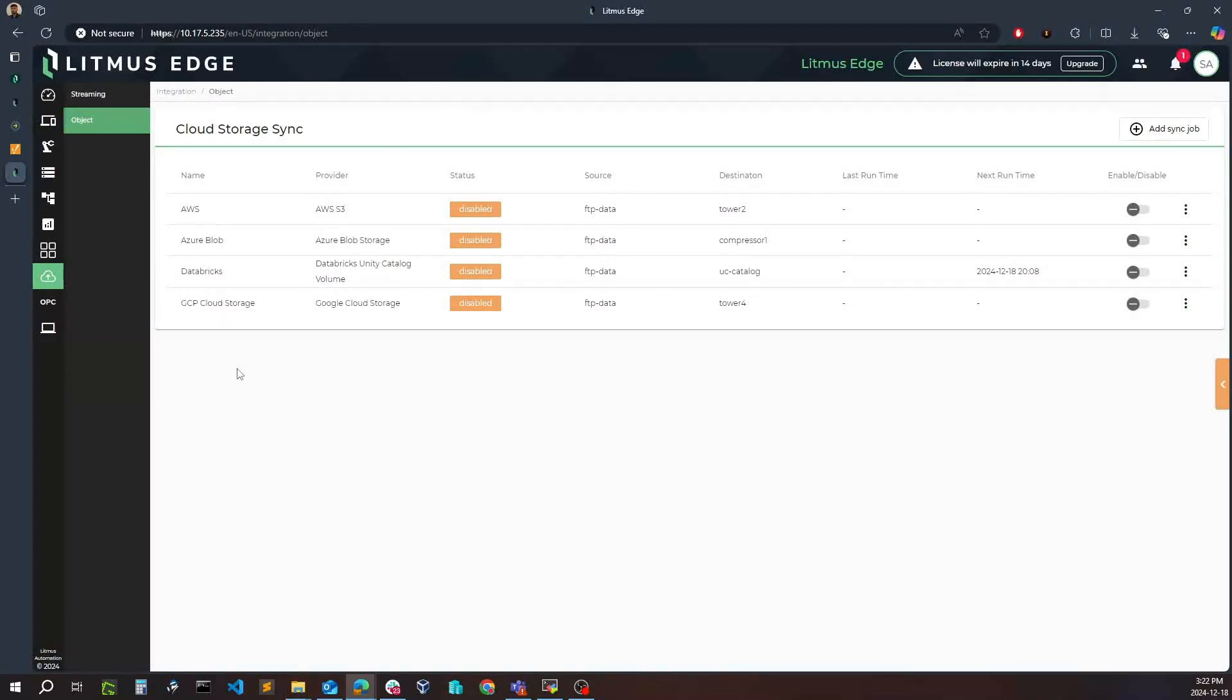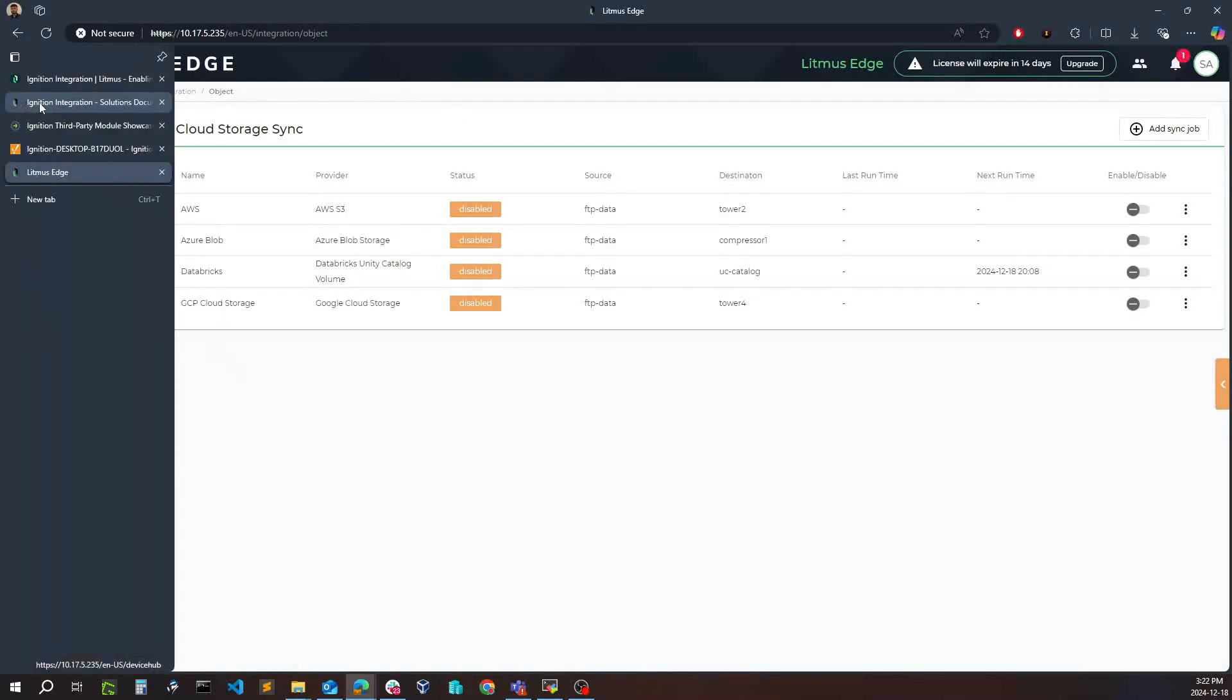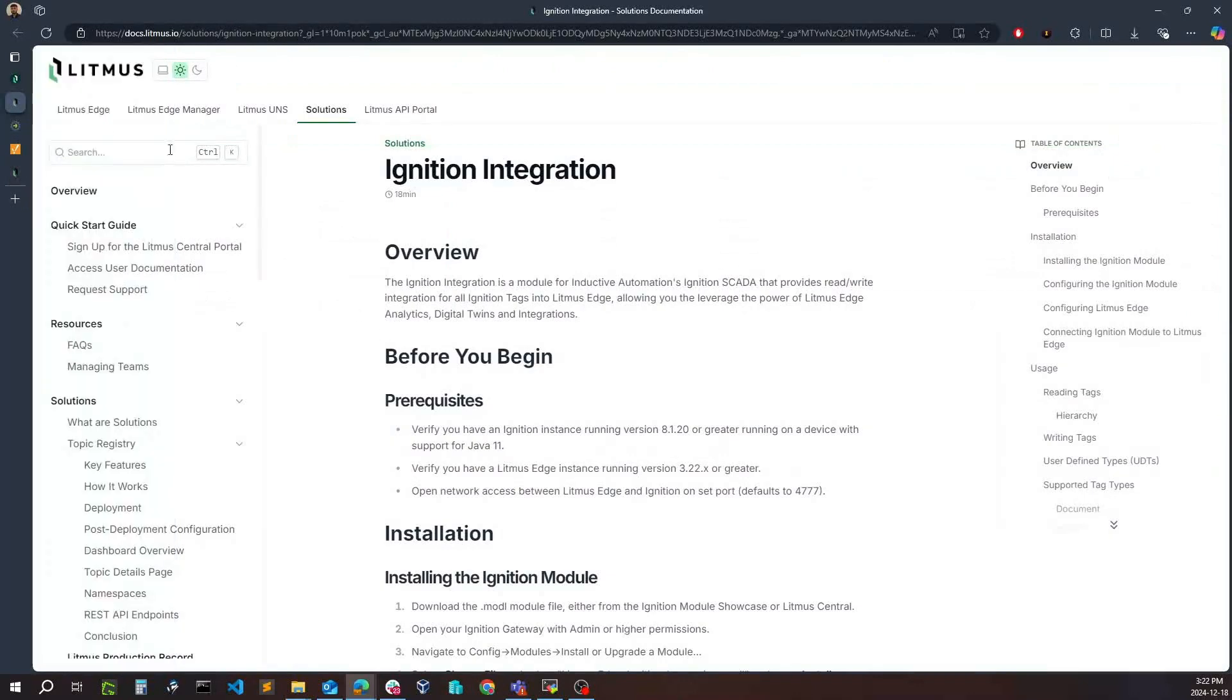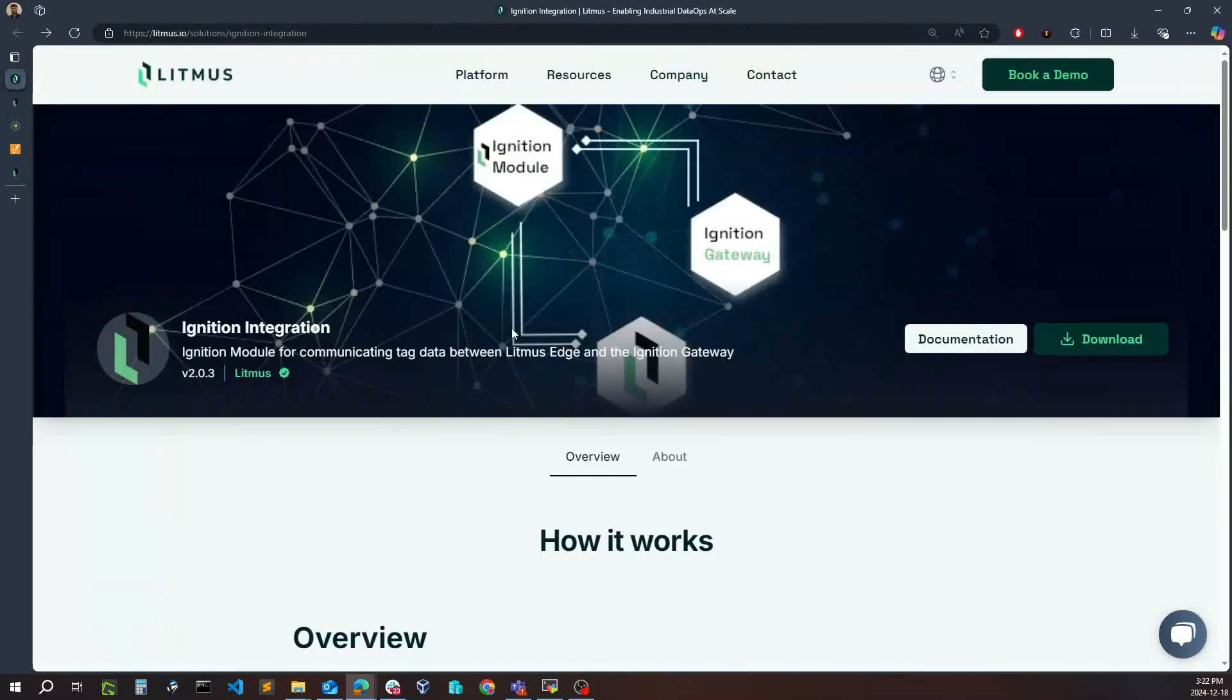I hope you enjoyed this quick video about our new integration. We're very excited about our Ignition integration and look forward for our customers to try it out. Thank you.